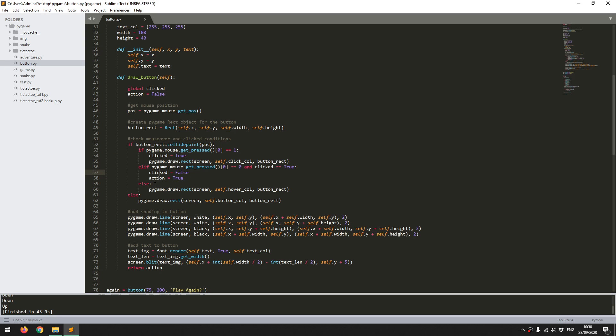And lastly, I have an else, which is saying that if there are no clicks, but the mouse is over the button, I want to show it in the hover color. So it's just the same function for drawing the rectangle, but I just feed the hover color to it instead. And then finally, if none of those things are happening, so the mouse button's not over the button and it's not clicked, then I just want to draw that button normally.